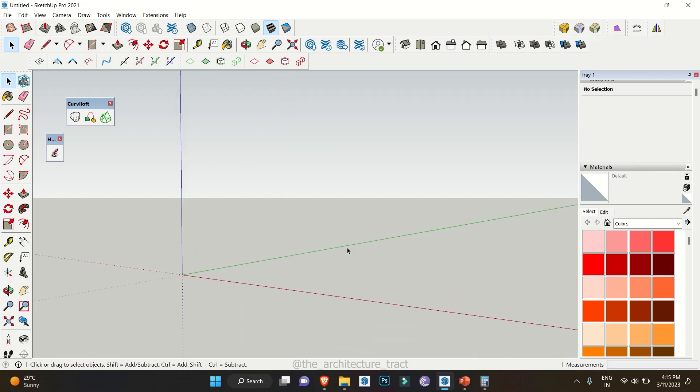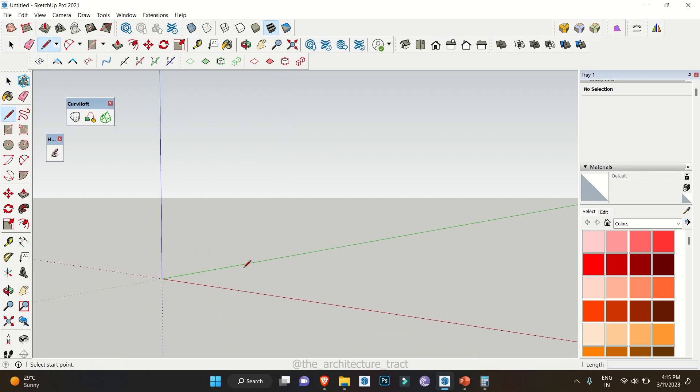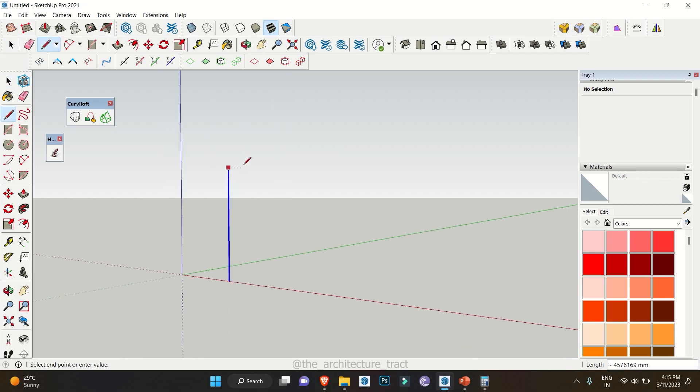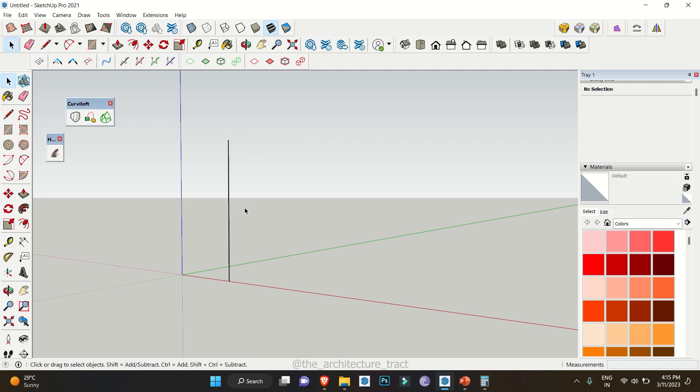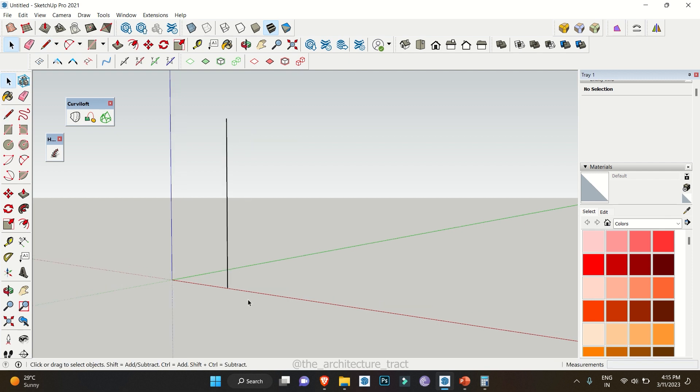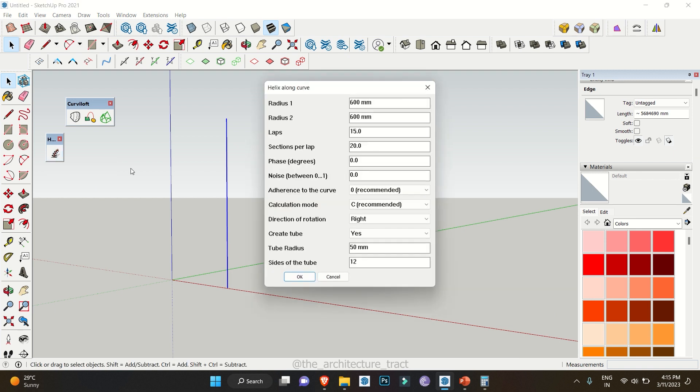To start with we'll make a vertical line along this blue axis. Just select this particular line and click on your shortcut of the extension Helix Along Curve.